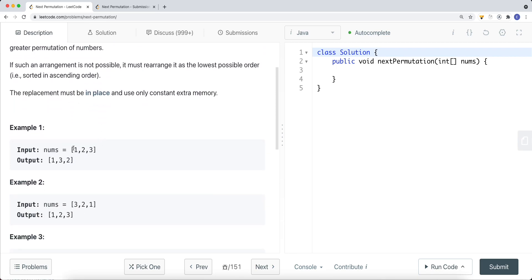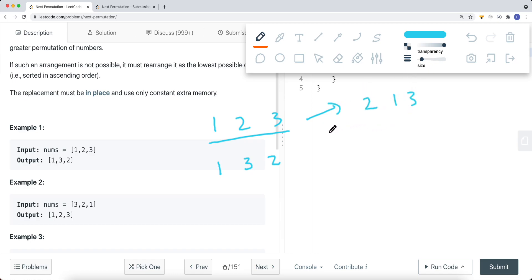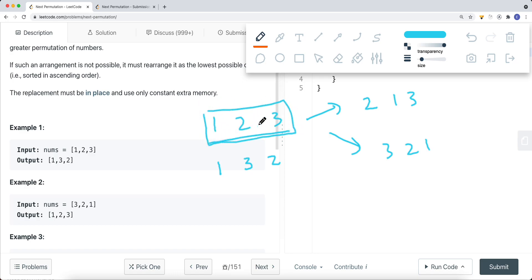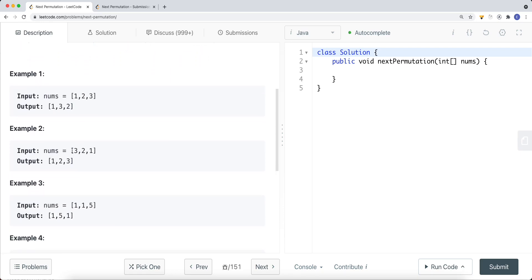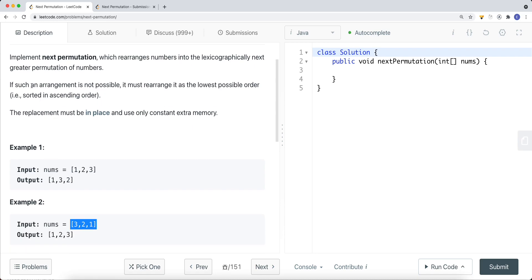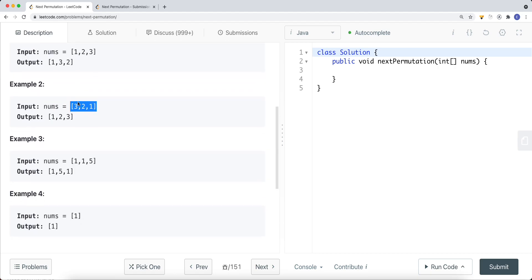For example, if nums equals [1, 2, 3], we want to generate the next permutation that is greater than 123, which is 132. There are other permutations like 213 or 321 that are also greater, but we want the next greater one. So the solution is 132. And if it's not possible to rearrange to the next greater element, we rearrange it as the lowest possible order — sorted ascending — so we convert it back to [1, 2, 3].